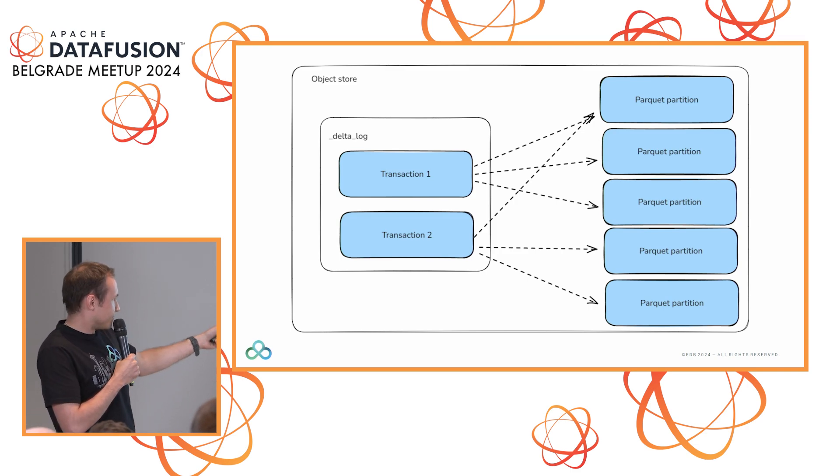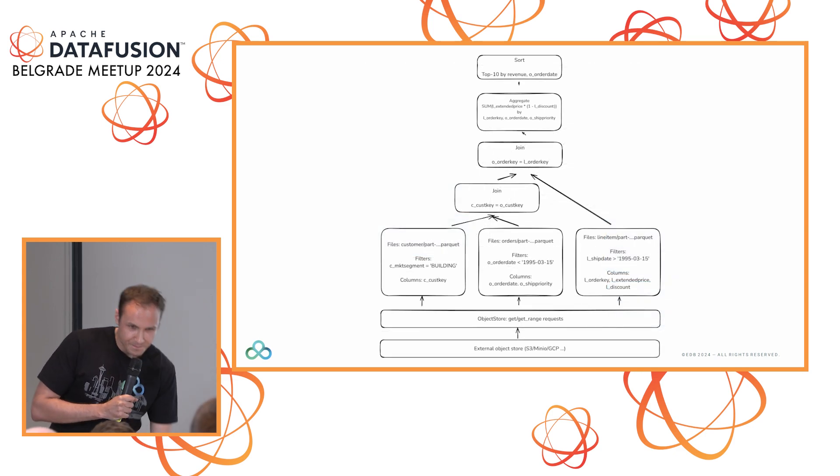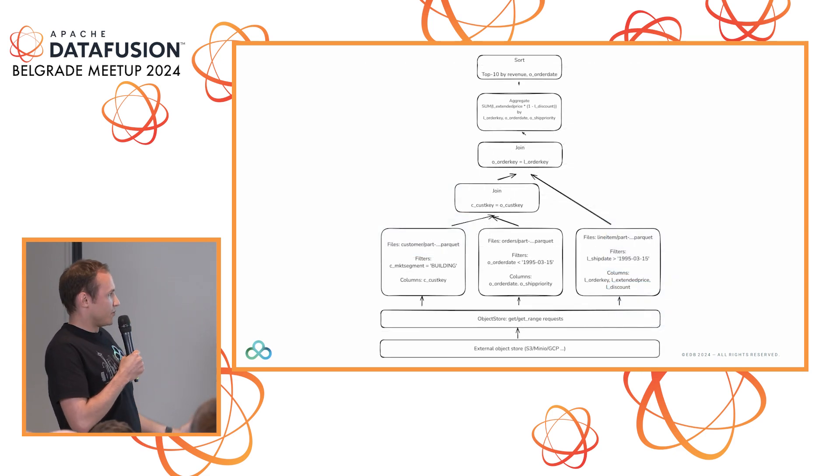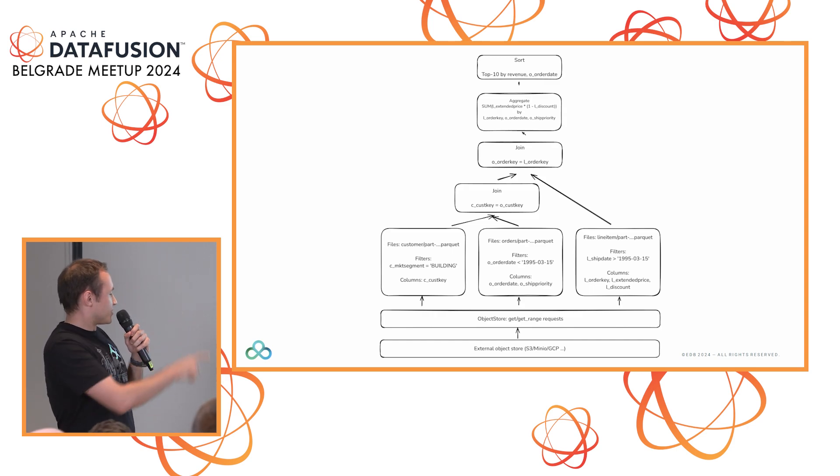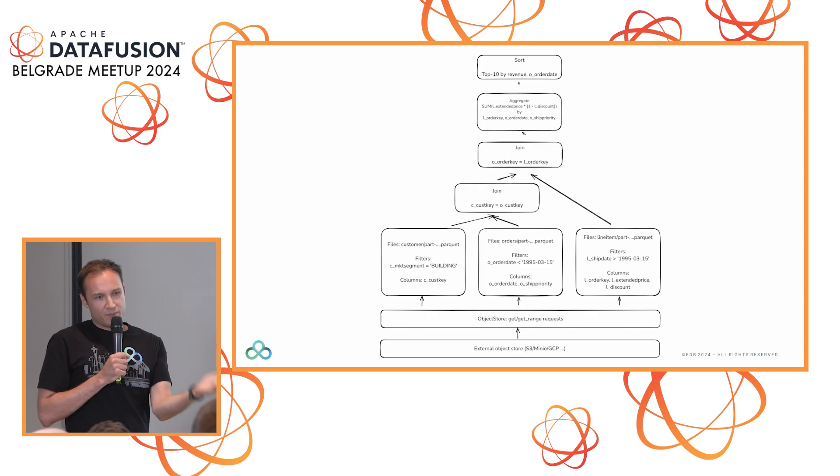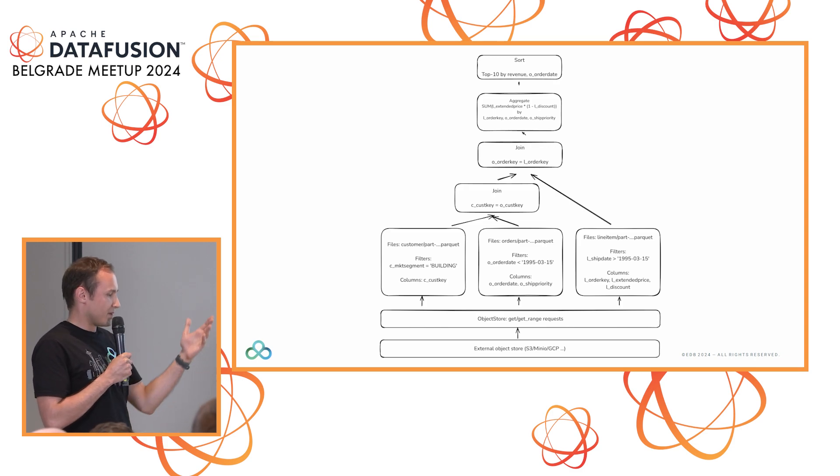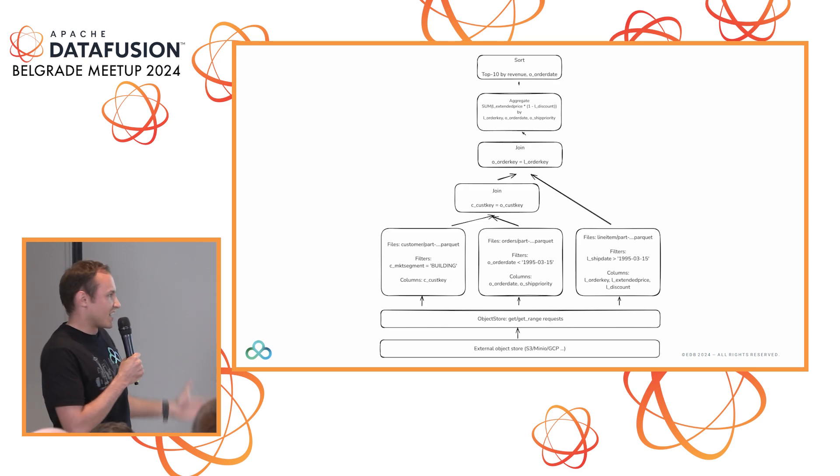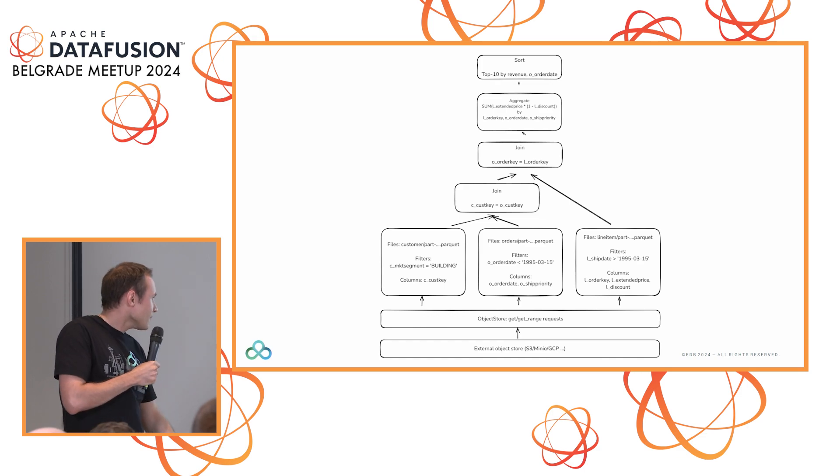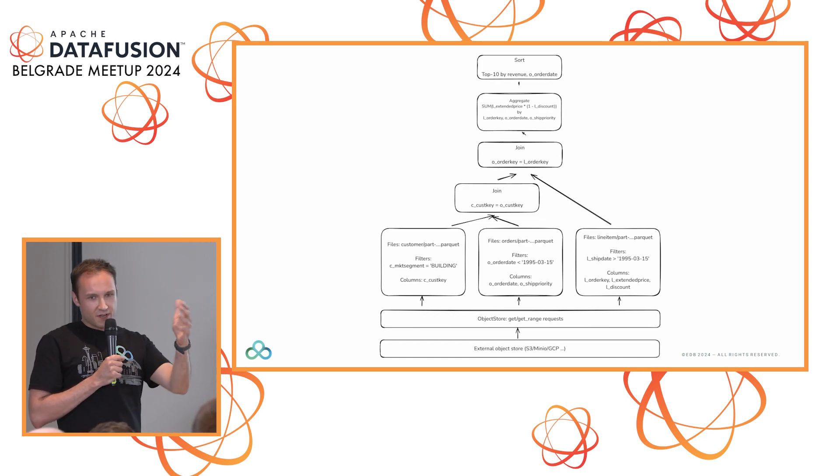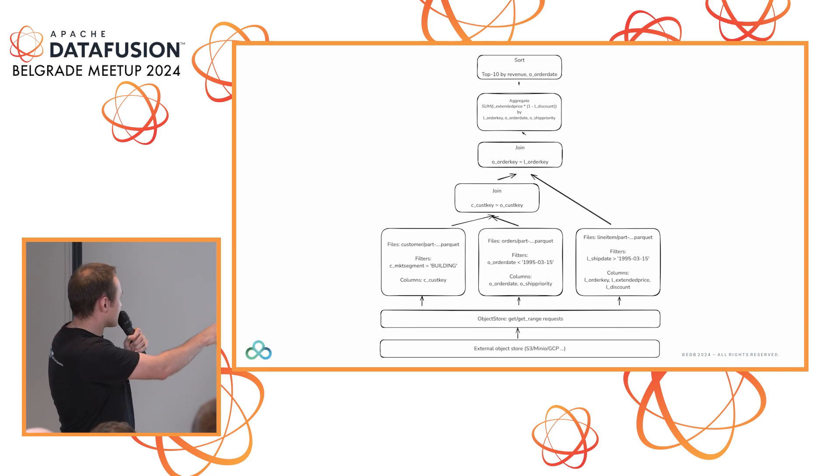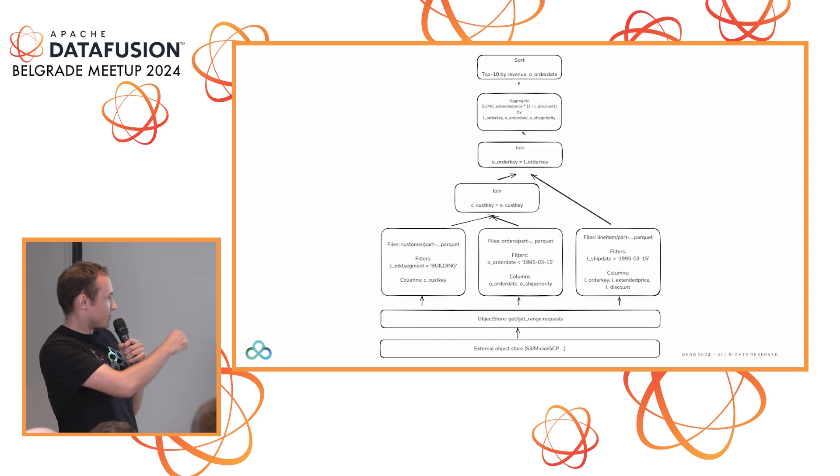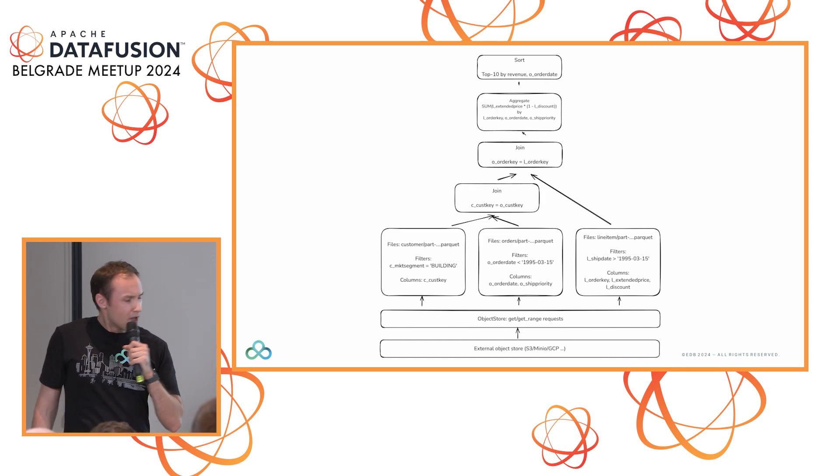When you're reading through the Delta table, essentially on this slide I have a DataFusion query plan. You have your Delta table, you have your DataFusion table provider. What happens here is DataFusion goes to this Delta library and says, I want to plan a query. Delta library goes to the Delta log and says, I need to read these files because they're in the transaction log. Then it replaces it with a scan through a bunch of Parquet files. We have a Parquet file read backed by this thing called the object store - that's another abstraction in DataFusion.